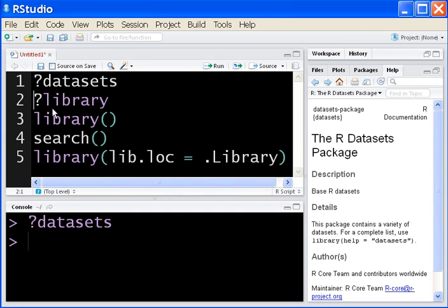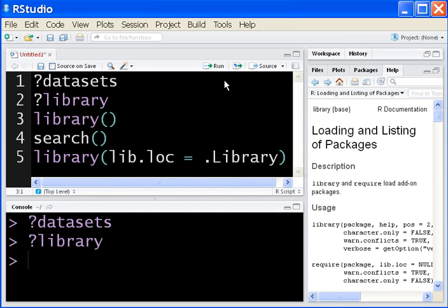I'm going to execute question mark library, and I'm at the Loading and Listing of Packages screen in Help.